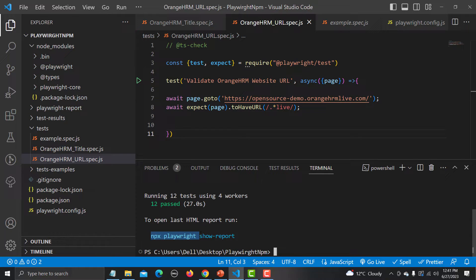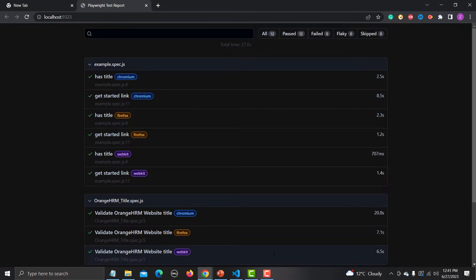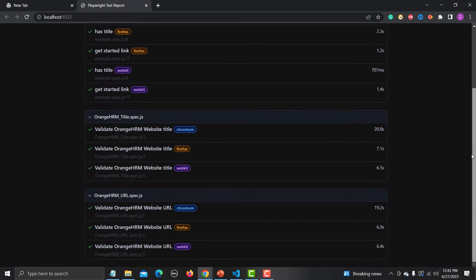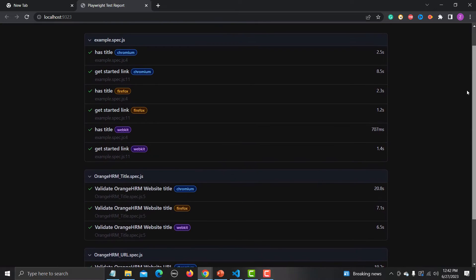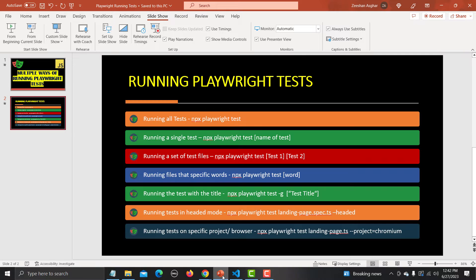To view the report, use the command 'npx playwright show-report'. This opens a browser with the full report. You can see all 12 tests listed, with results for Chromium, Firefox, and WebKit — all the details are present in this report.